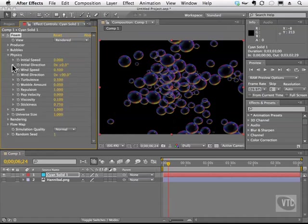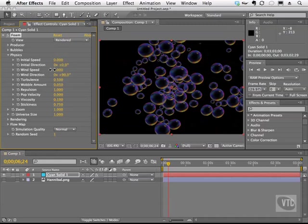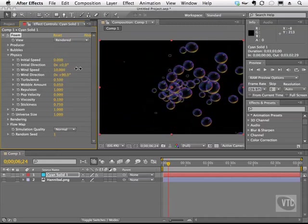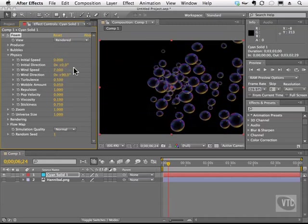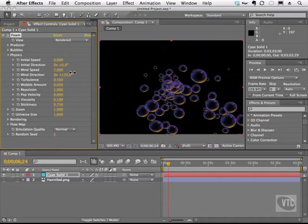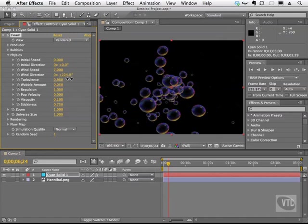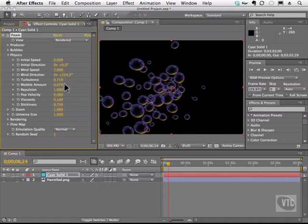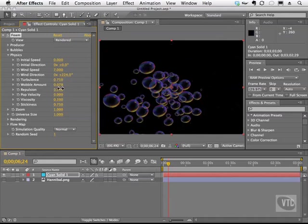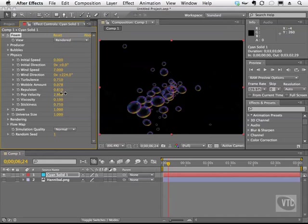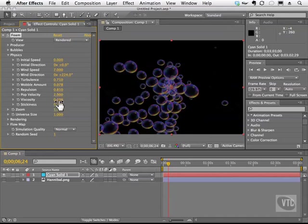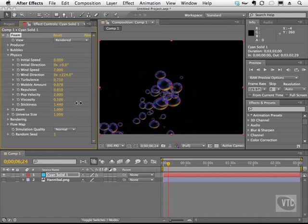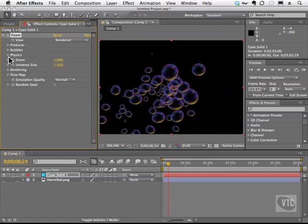Next we have physics. We can change the initial speed of the bubbles, the direction, the wind speed, and as you scrub some of these, you can actually see the effect taking place. So you can see the wind is pushing it. We can change the wind direction, and you'll see that it changes in our comp window. We can add turbulence, a wobble amount, repulsion, and we can even do things like viscosity and velocity with these guys here. Even stickiness. How sticky are these bubbles to one another? I'll go ahead and close that one.